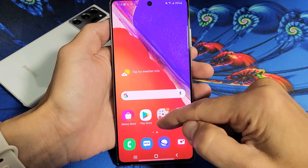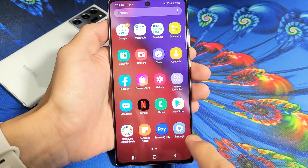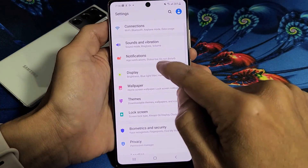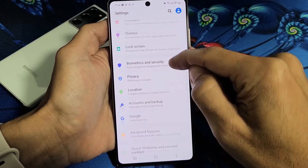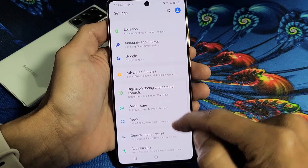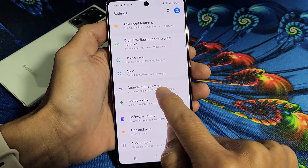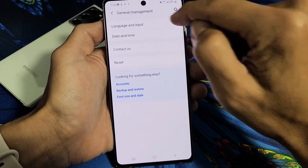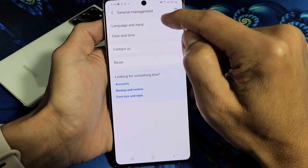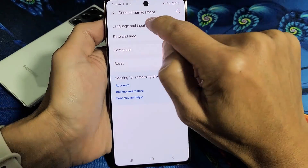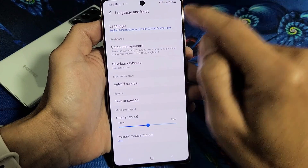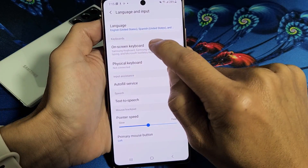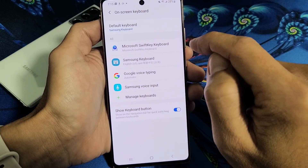First thing, you want to swipe up and go directly into your Settings. From here, we're going to scroll down until we see General Management. Scroll down, you see General Management right there. Let's go ahead and tap on that. Our first one up here says Language and Input. Let's tap on that. And then right here it says On Screen Keyboard. Let's go ahead and tap that.